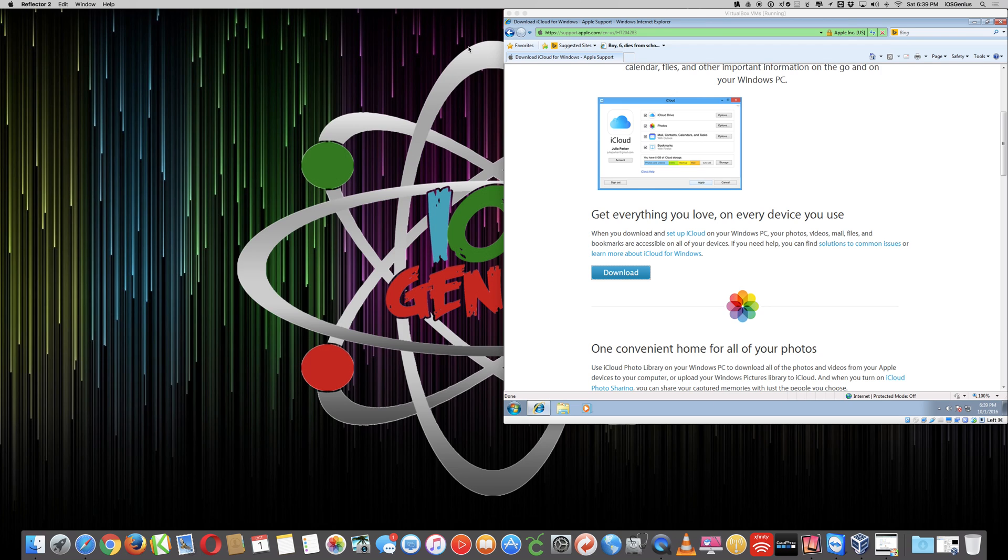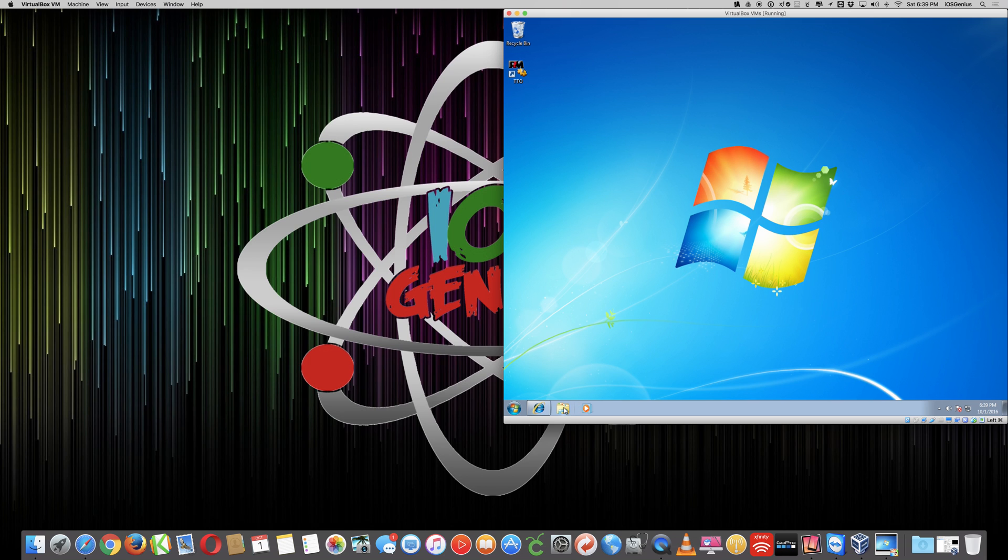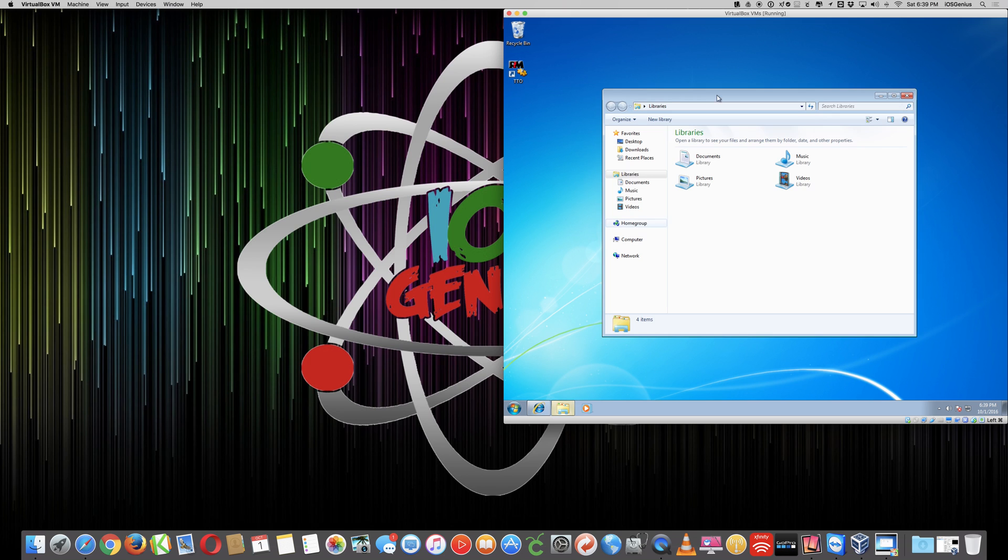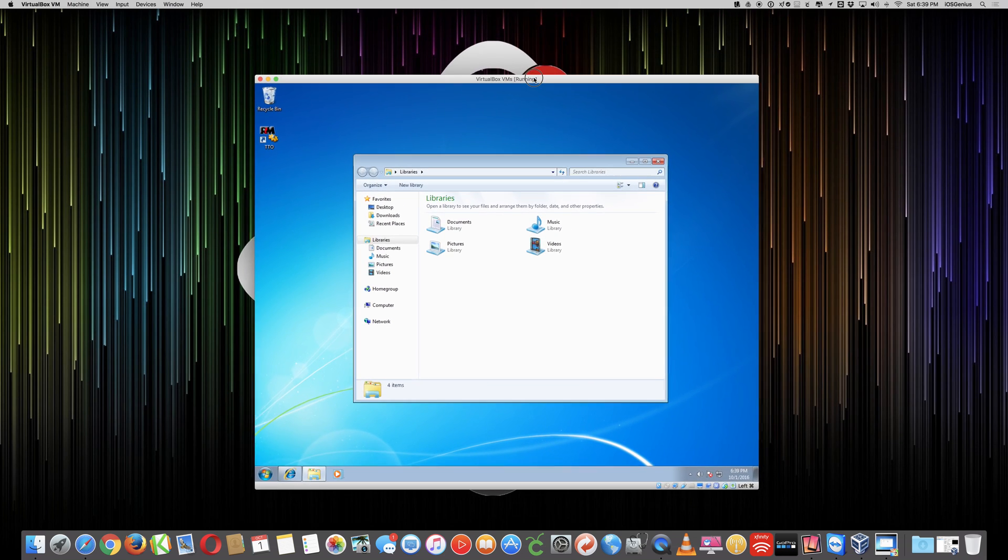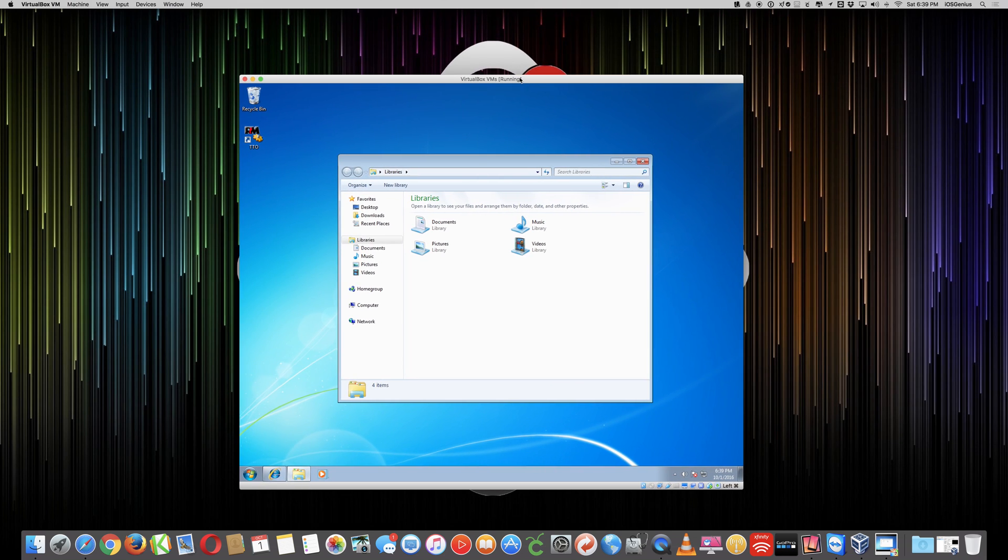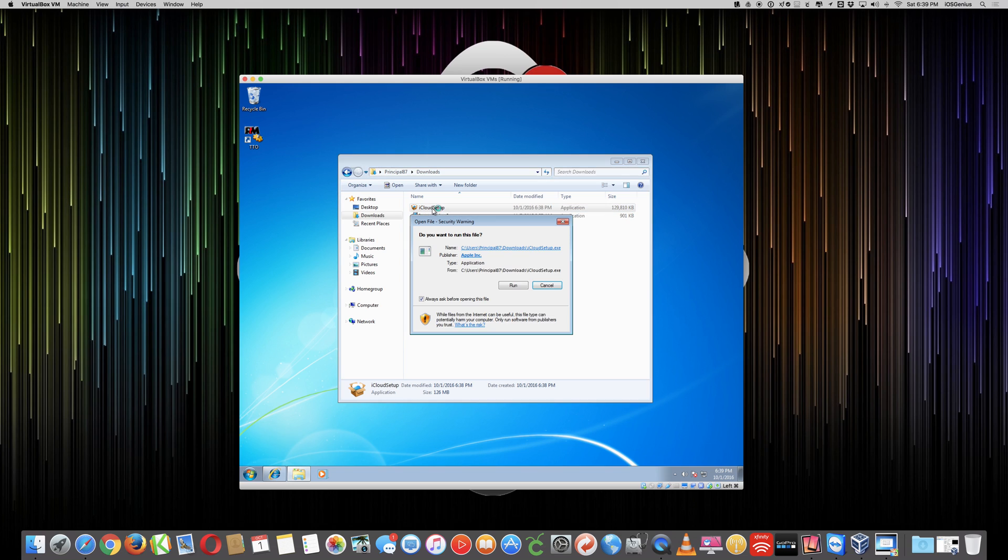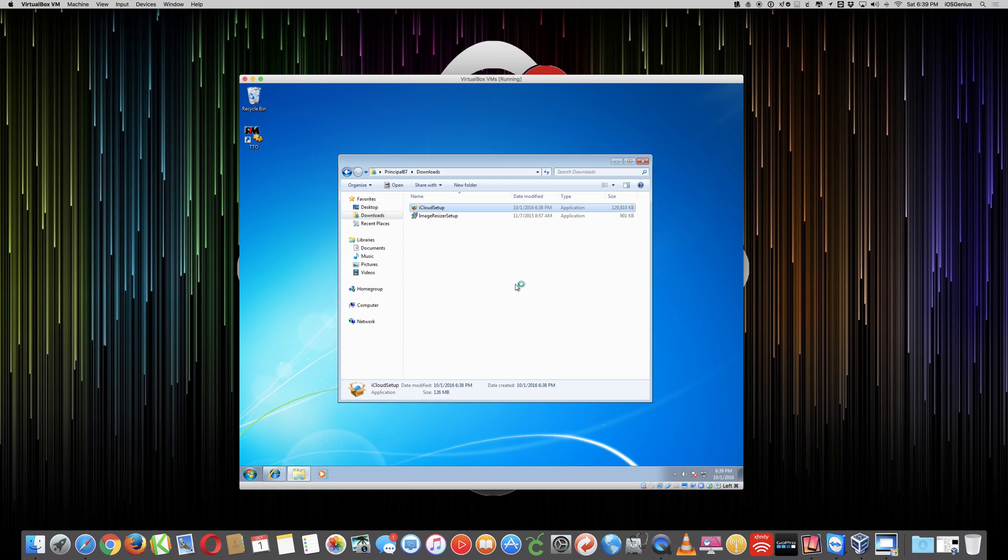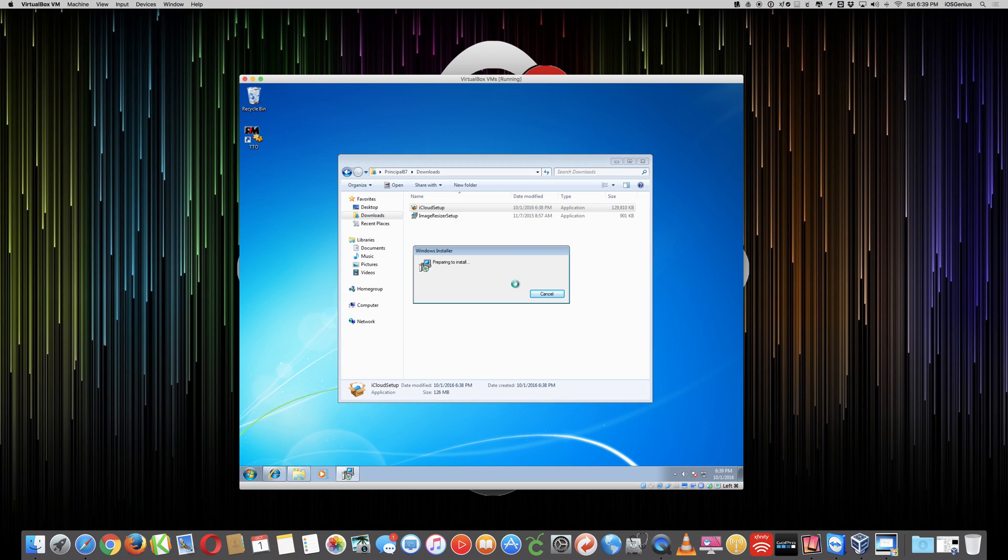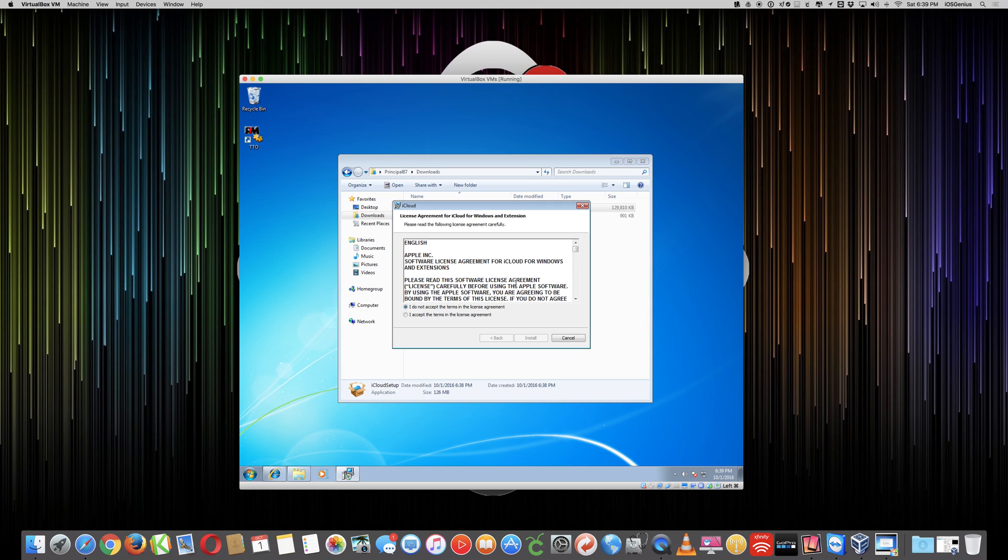So at the next point, we're going to get out of this program and go back to the Windows computer. On the Windows computer, we've already downloaded the program. I've downloaded mine to the Downloads folder. Here's my Downloads folder. Downloads is Downloads. You want to go ahead and open up iCloud for setup by double-left clicking it. You're prompted to run the program. Go ahead and do so. You may be prompted during installation with a pop-up that may request a username and password to authorize the computer to install this program. So you want to go ahead and select I accept these terms. Select Install.